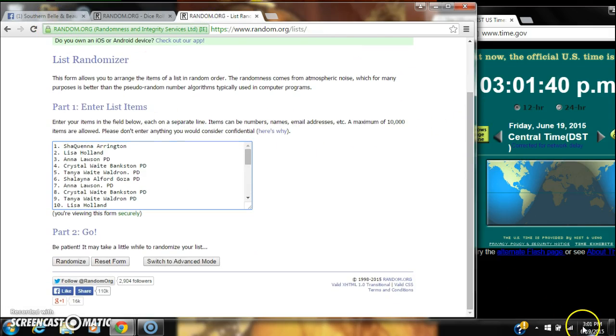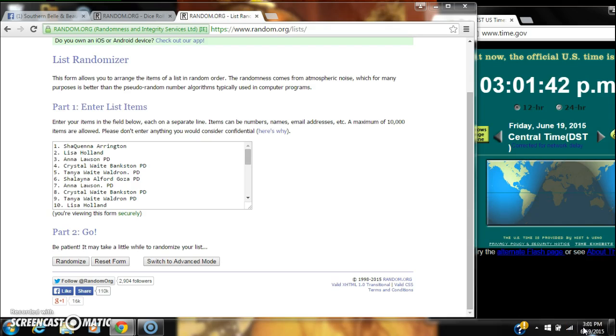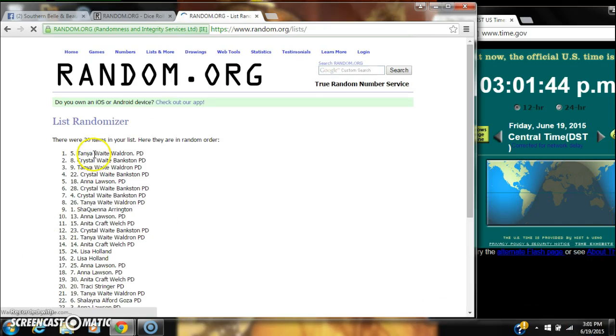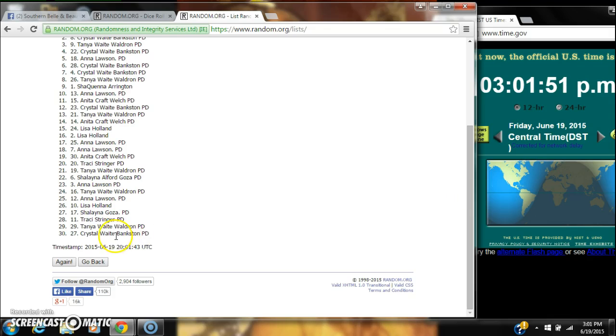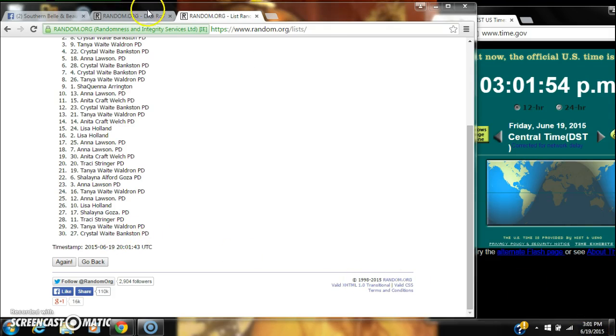We're going to start randomizing at 3:01 for the first time. After the first time, we have 30 items in our list. We have Tanya on top, Crystal on bottom.